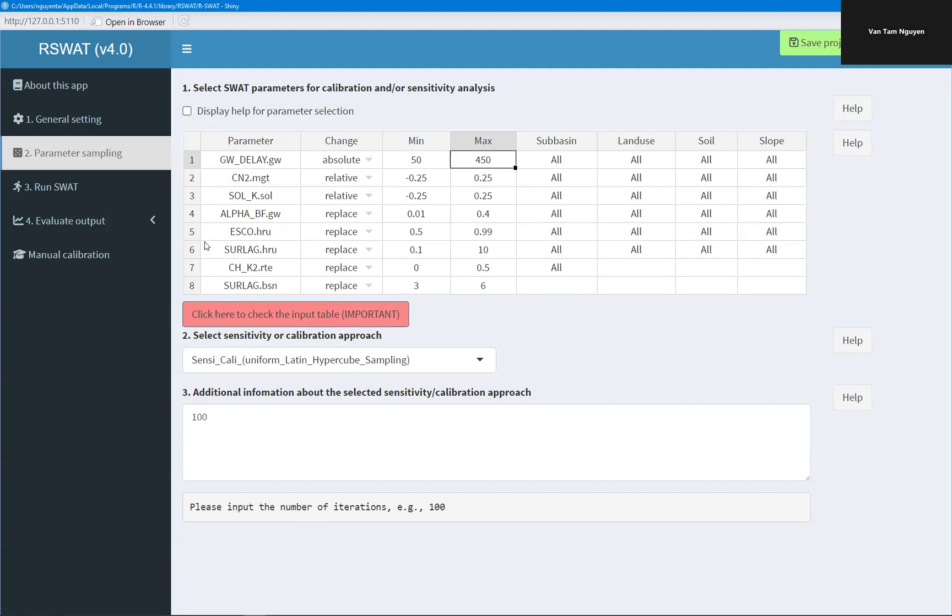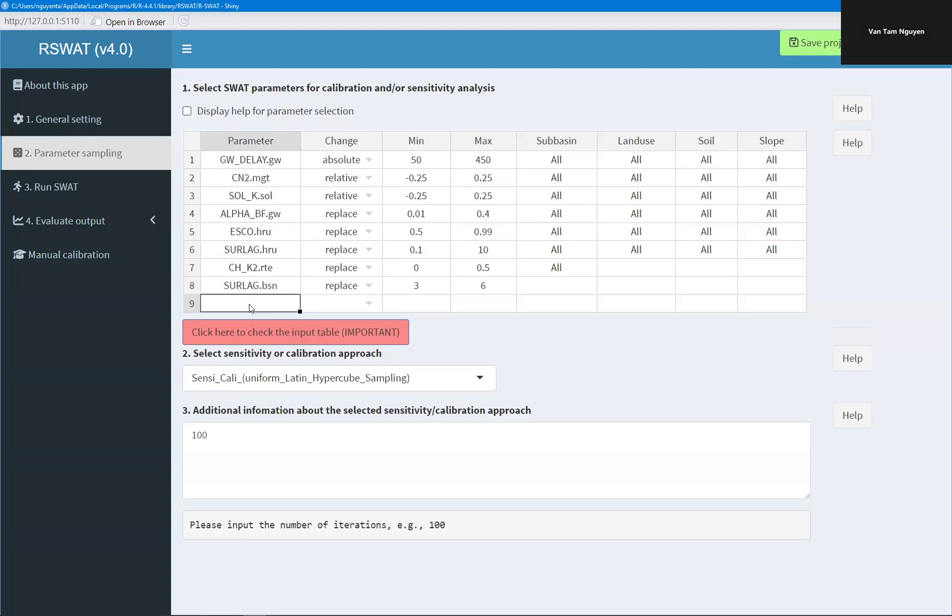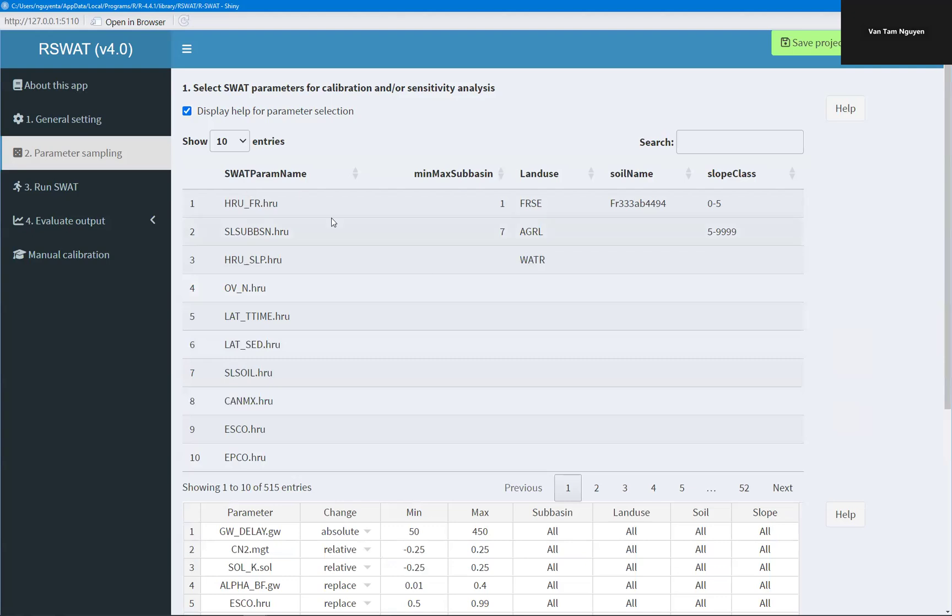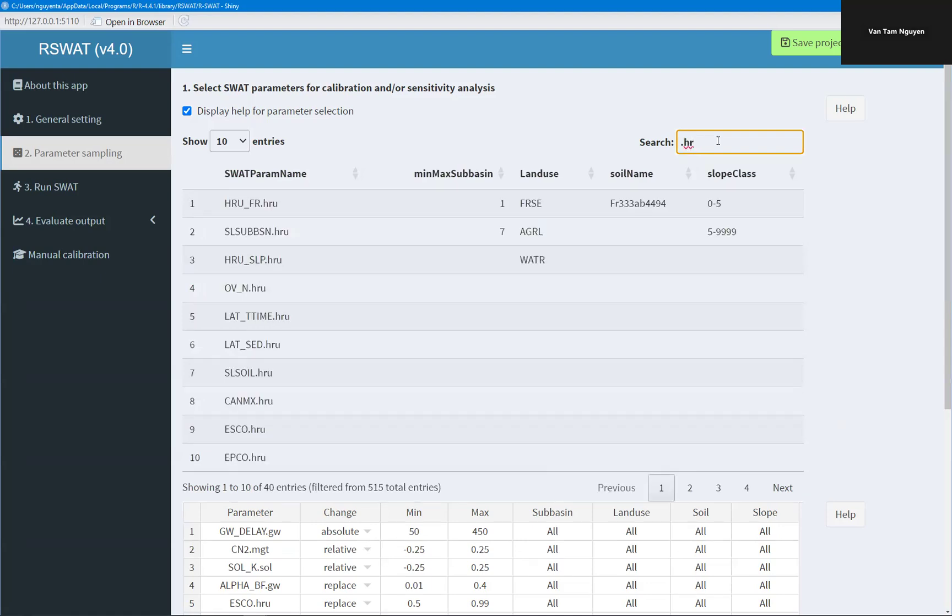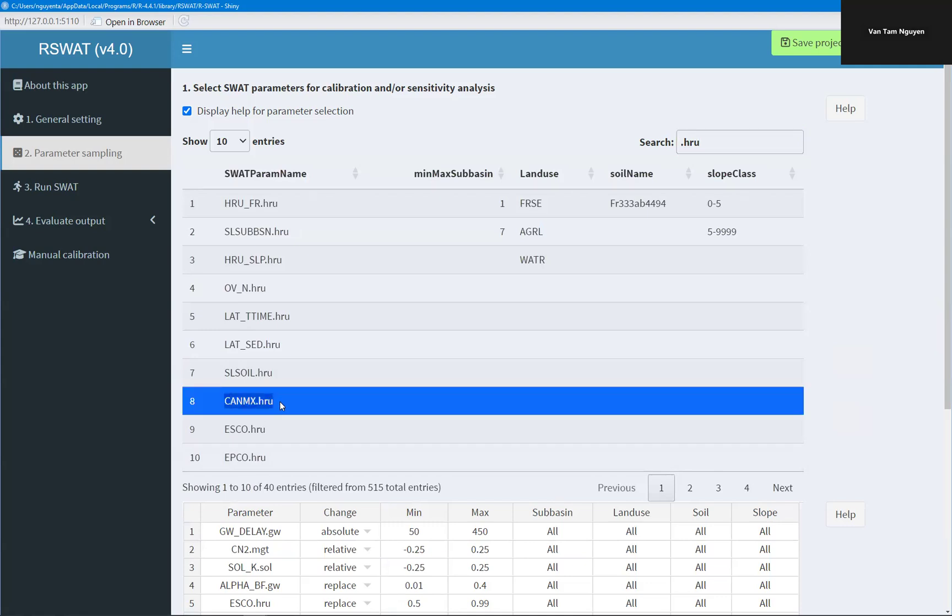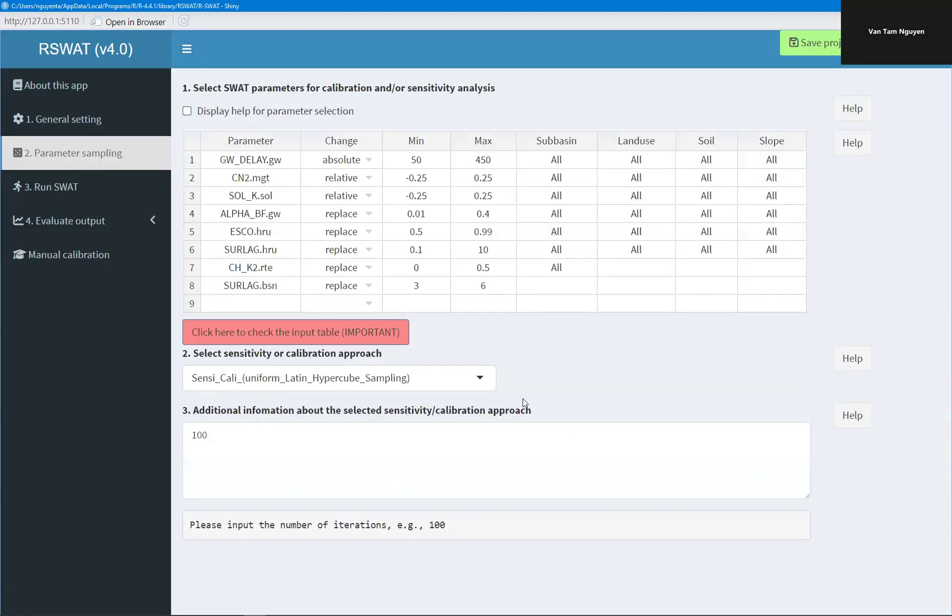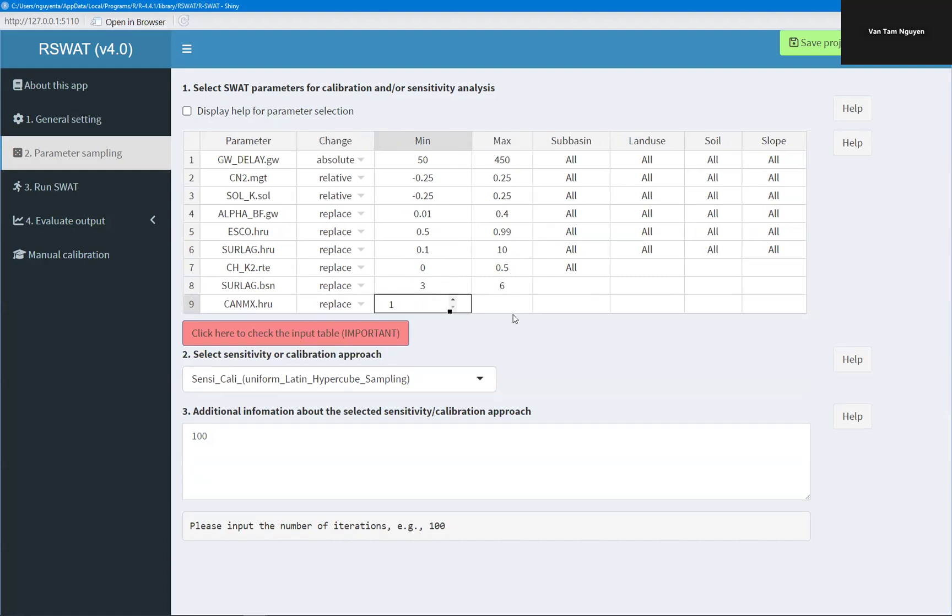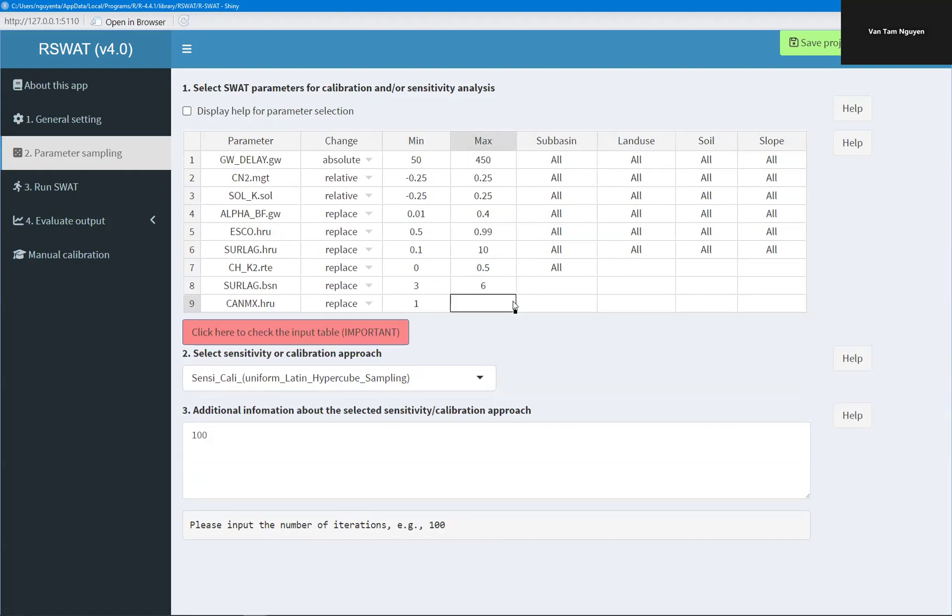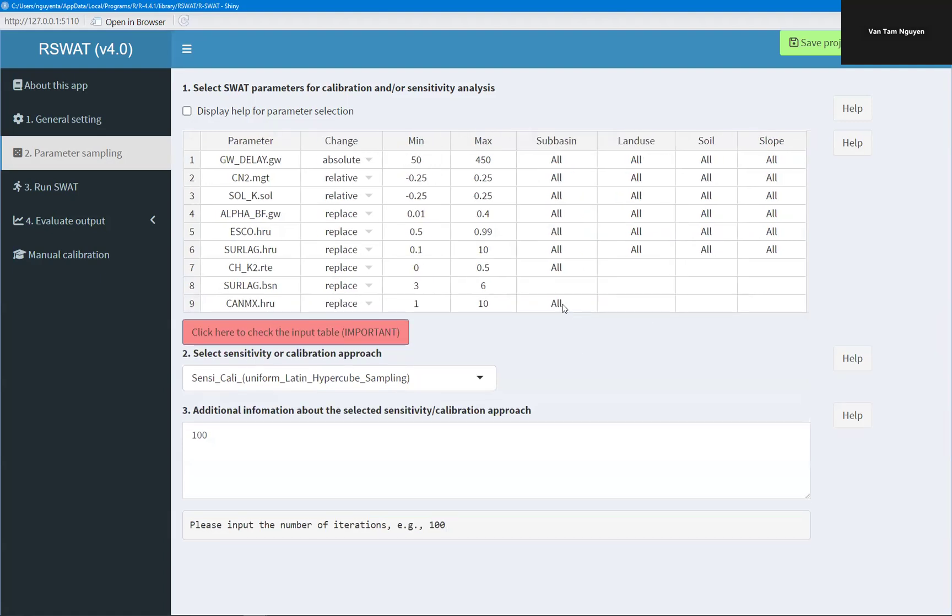I can add new parameter. Insert new row after. For example, I don't know the parameter name, I can click here. You can search here. For example, router parameter or HRU parameter. For example, I want to change the canopy max. Let's say replace. The meaning, let's say 1 to 10. And I want to apply it on basin, on land use, on soil type, on slope because this parameter at the HRU level.